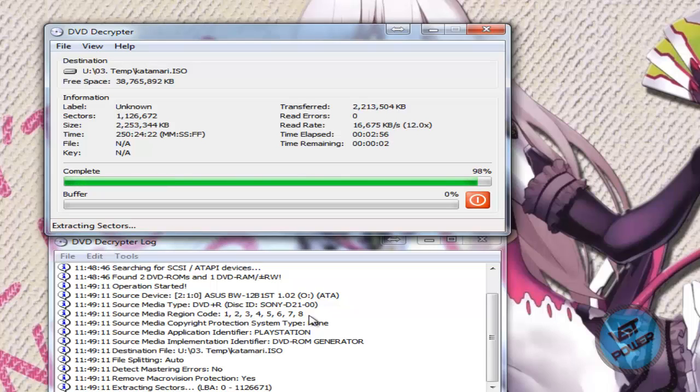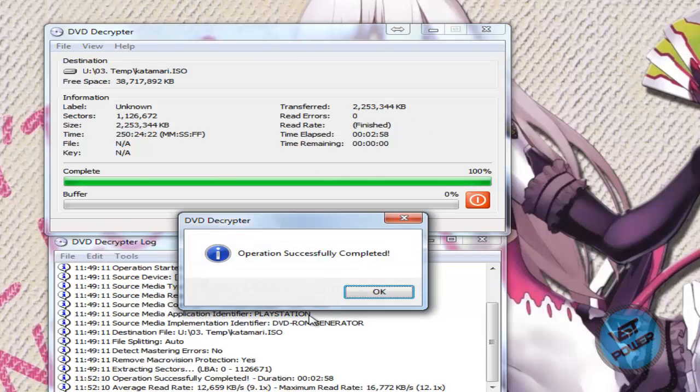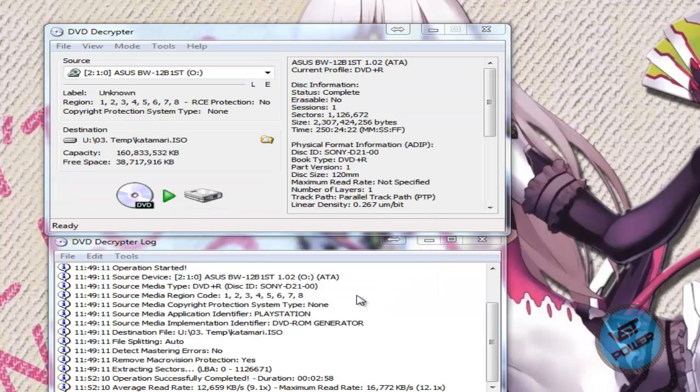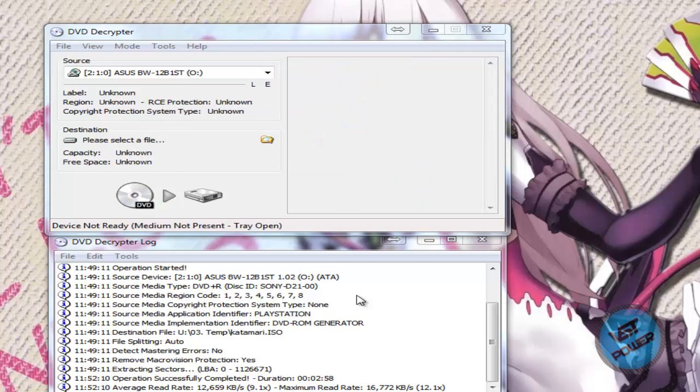Alright, so we are back, and here it is. It's going to be done just about now. Alright, so it's successfully completed. So let's go ahead and eject the PS2 game from your DVD drive or Blu-ray drive or whatever you're using.